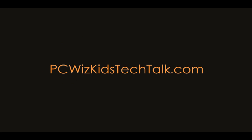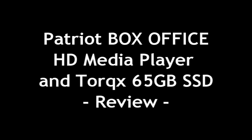Welcome to PCWoodsKids Tech Talk. Today we're looking at the Patriot Box Office HD Media Player.